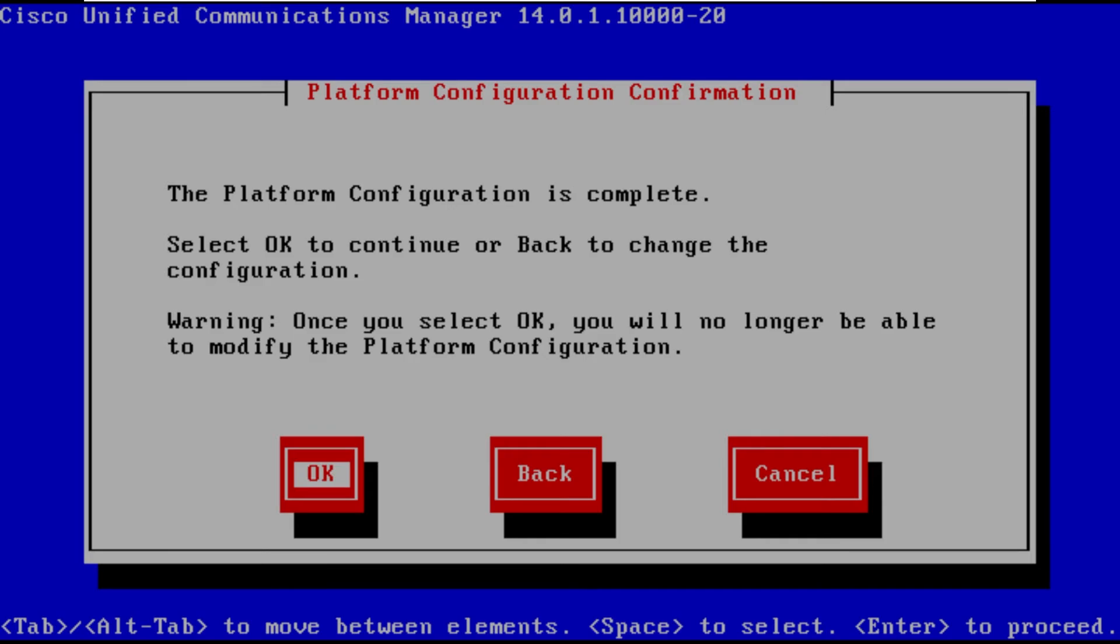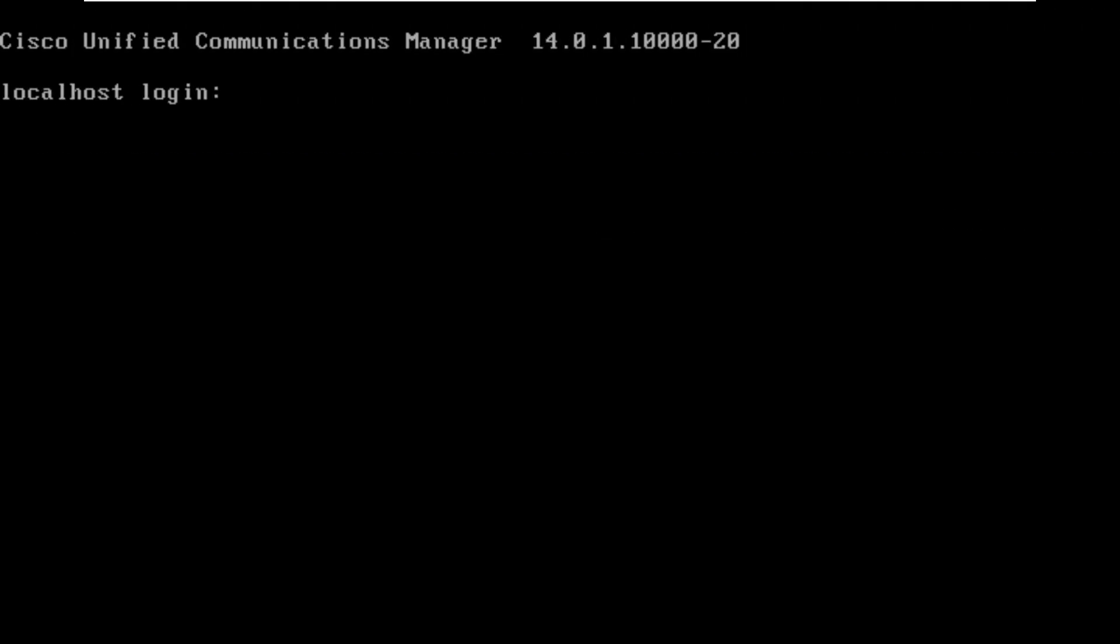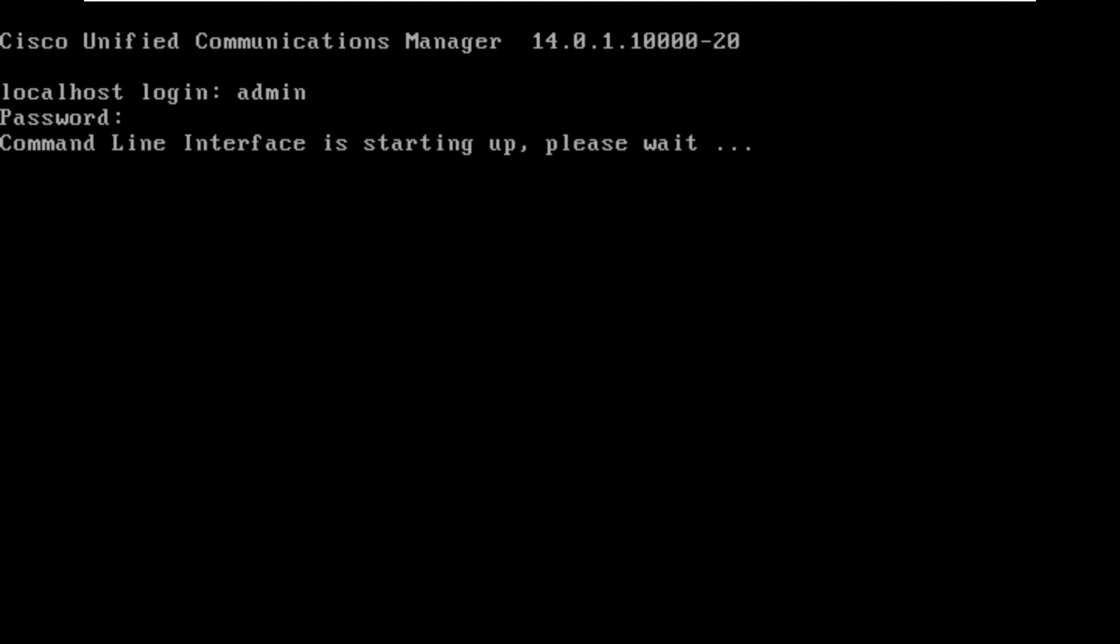So this is just warning us everything's complete and CUCM is going to begin that installation process. All right with a little movie magic we're able to get through that installation process as I said before. It could take anywhere 45 minutes plus depending on the size of your deployment.